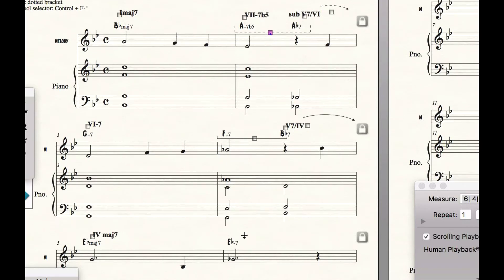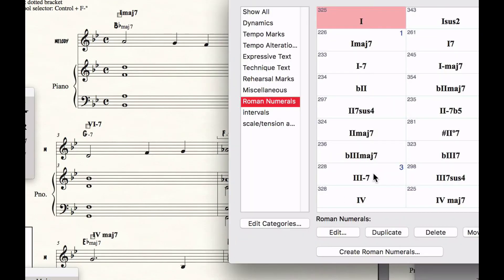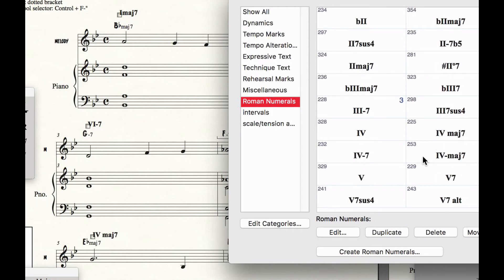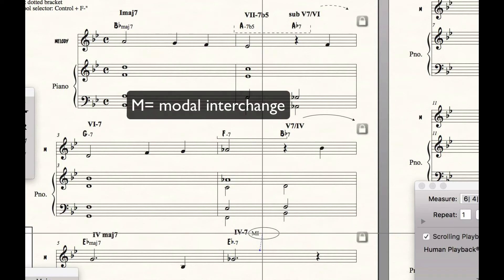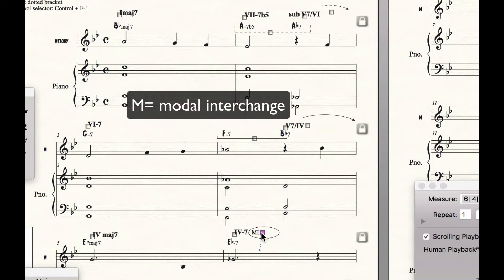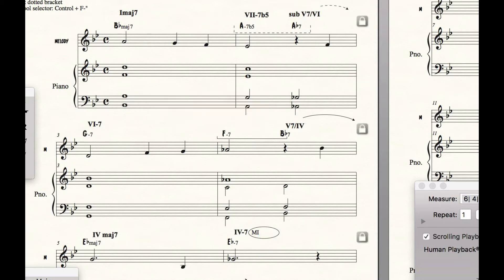Look, I have a modal interchange chord — this is a four minor seven chord. I go to the four section and see: four, four major seven, four dominant seven, four minor — oh, there's four minor seven, I'll put that there. I hold down the letter M because it's a modal interchange chord, and it's always good to know about those because that affects our choice of chord scale.